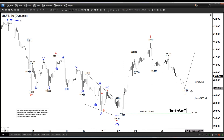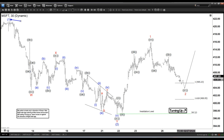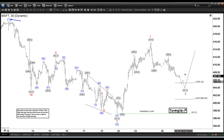This is the potential support zone here: 400.9 to 405.2, where we expect buyers to appear and then extend higher from here.